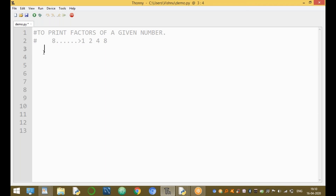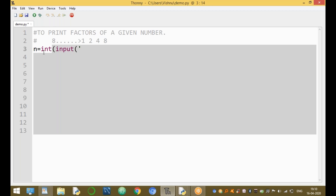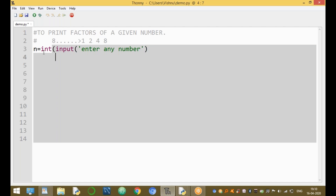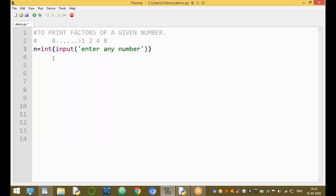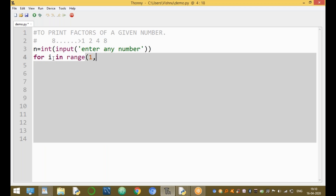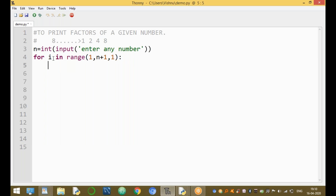First, enter any number from the keyboard. The variable n equals int(input('enter any number')). To find the factors, use a for loop: for i in range(1, n+1), increasing by one each time.